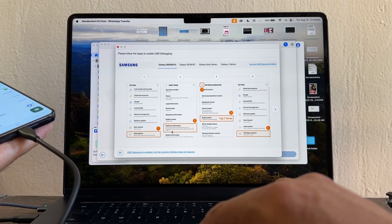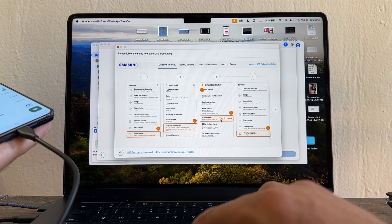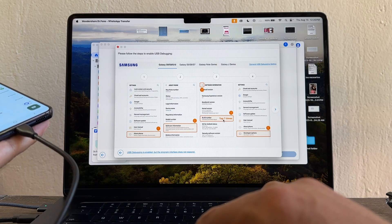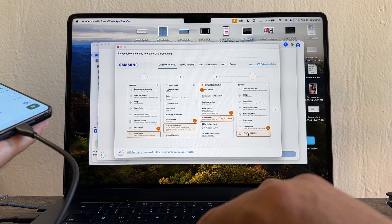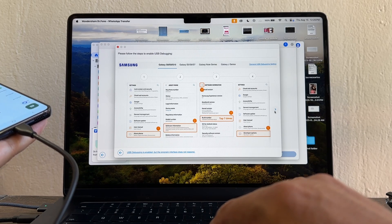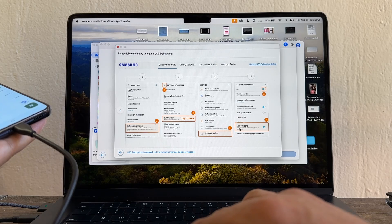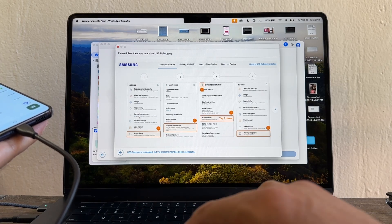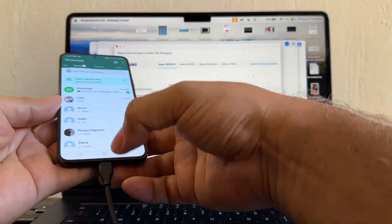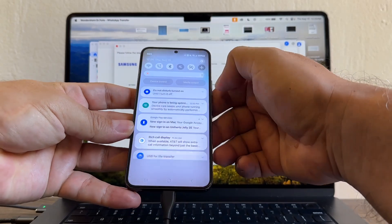I need to go to About the Phone, Software Information, Build Number. I need to tap it seven times, and then on Developer Options I need to enable USB debugging. Let's do that really quick. About the phone, you're going to go here, and then Software Information.